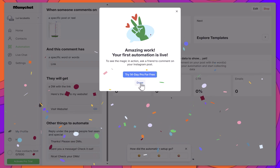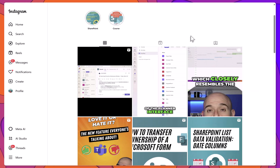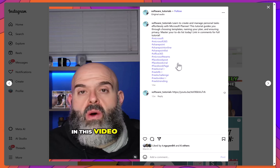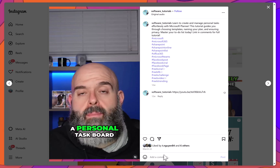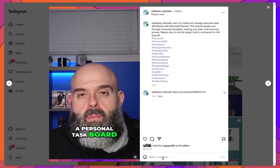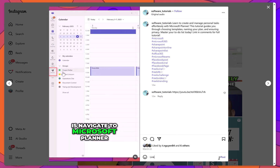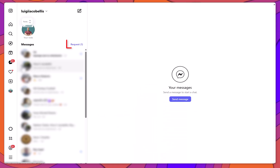Next, we'll go ahead and test out the automation. I'll click on the specific Instagram reel that will trigger the automation, and type a comment with the word Link. Then I'll click into my Messages and tap on the Requests option.